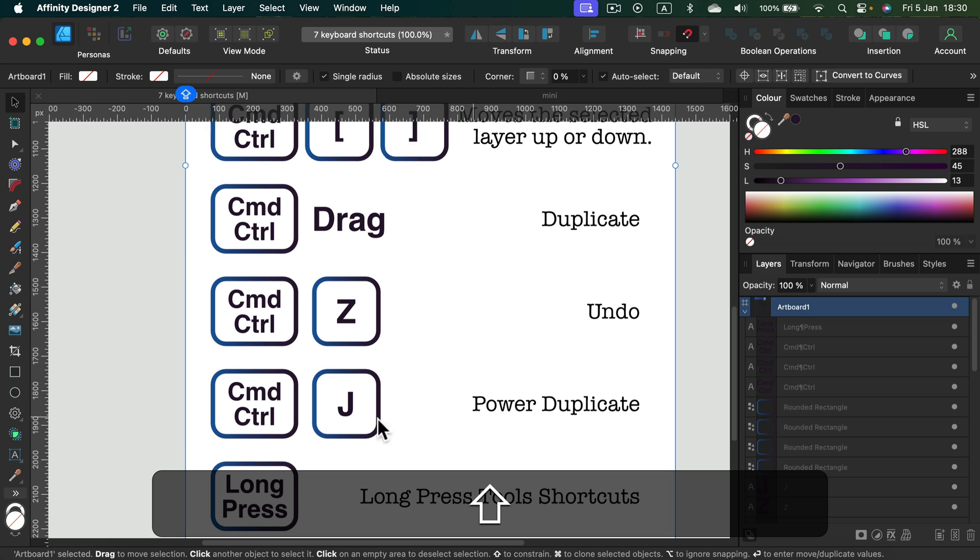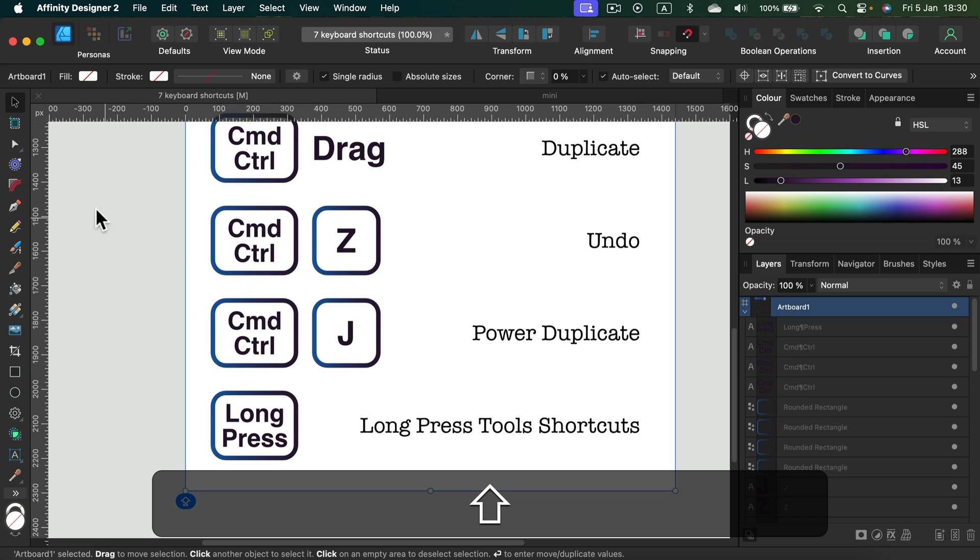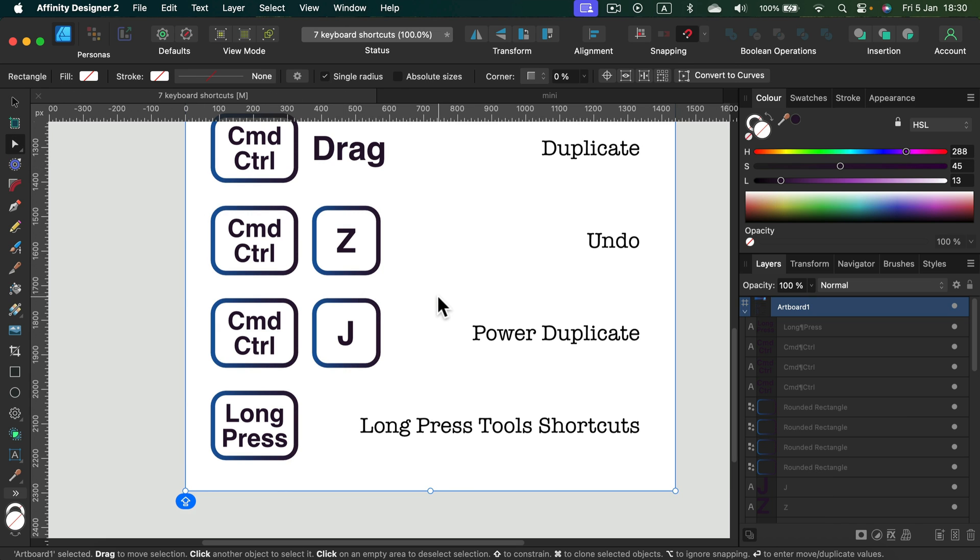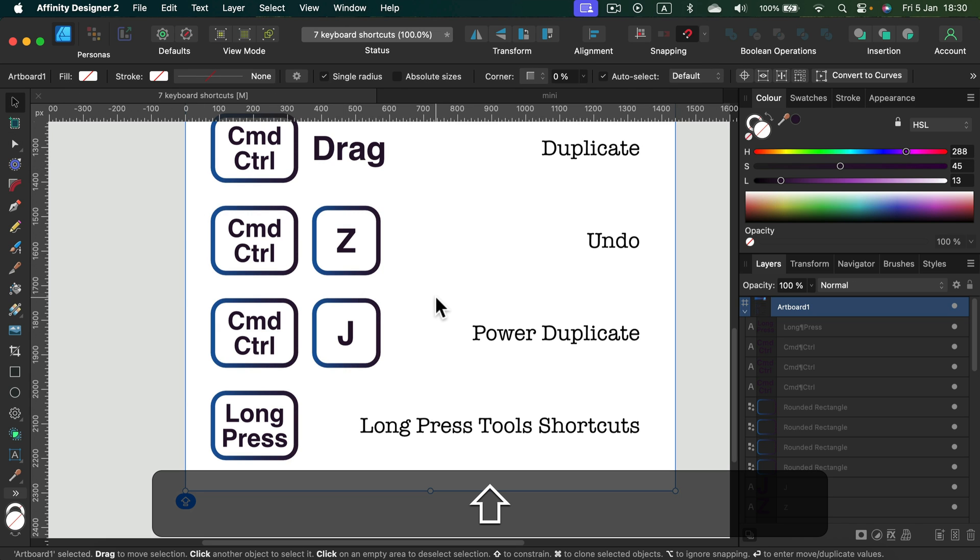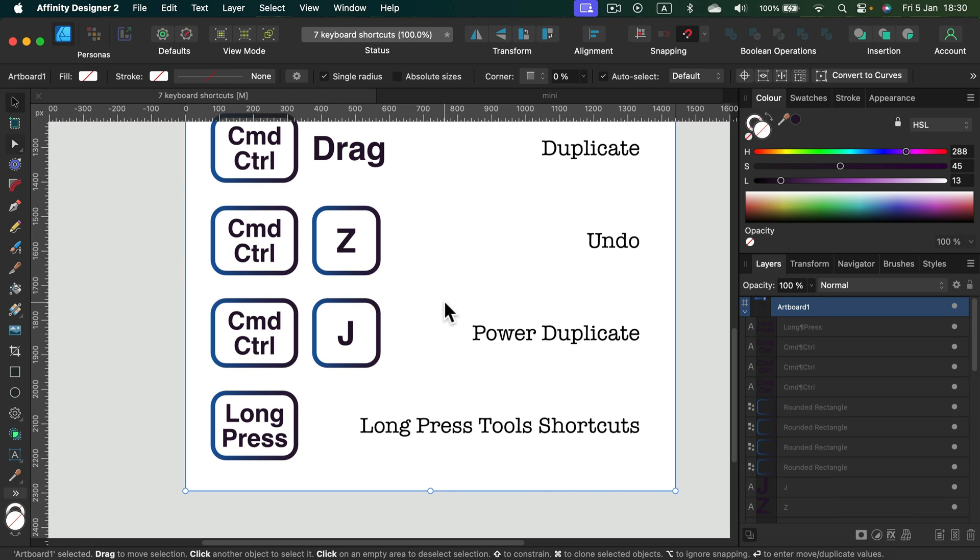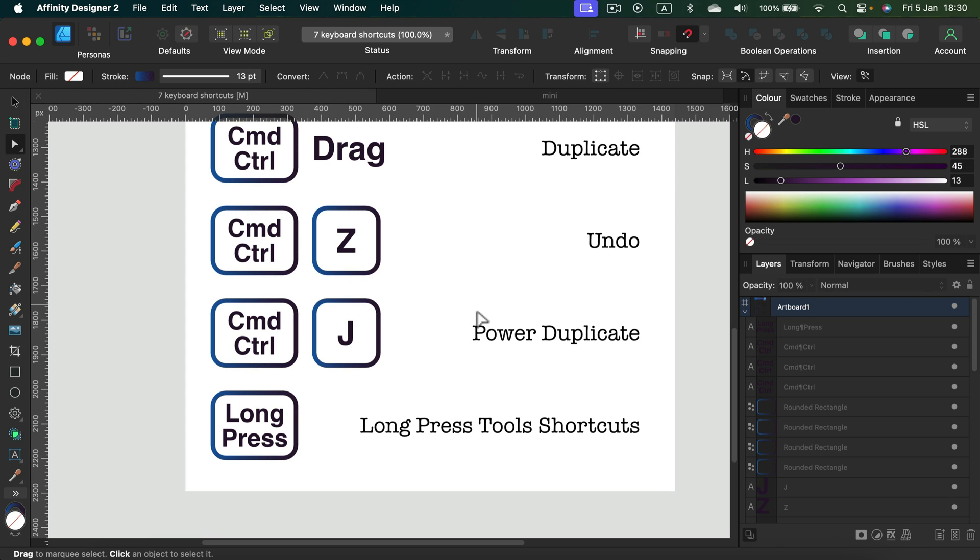And the last keyboard shortcut is not really a shortcut - it's a new feature introduced very recently when we can simply long press a tool shortcut to temporarily switch to that tool. So let's say we want the node tool - the shortcut is A. If I long press A, so I click on A and I keep holding A, take a look - I got my node tool.